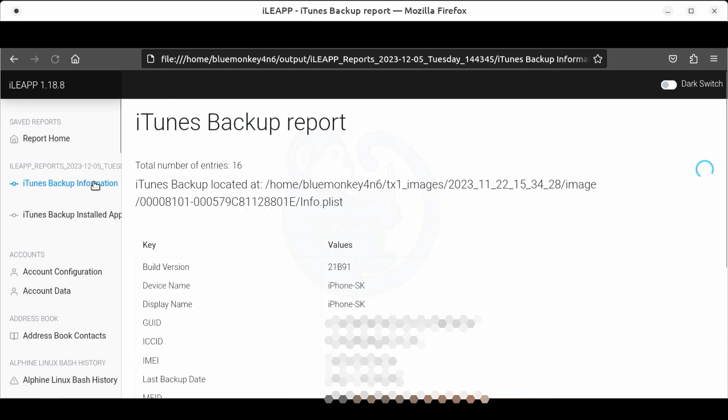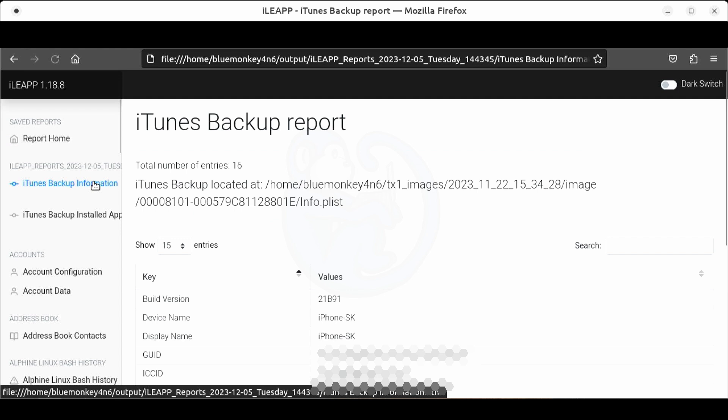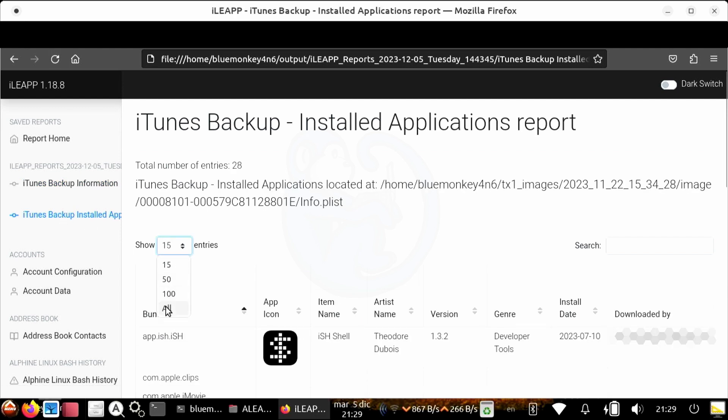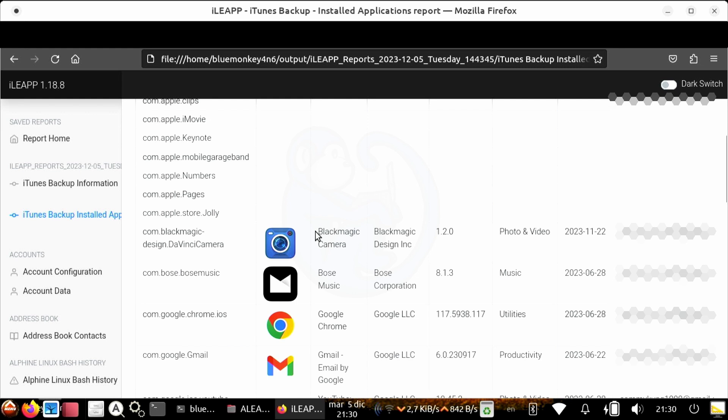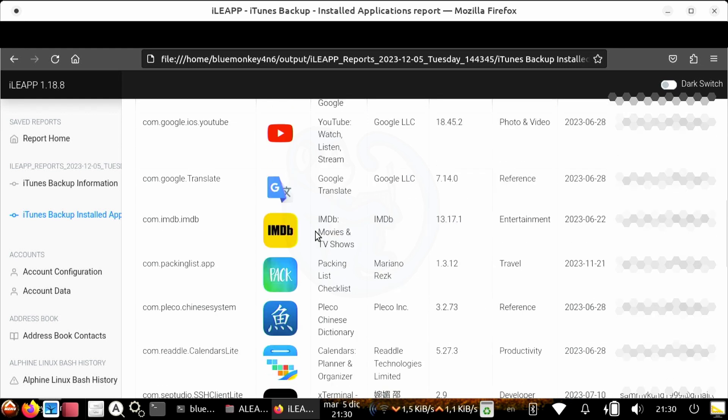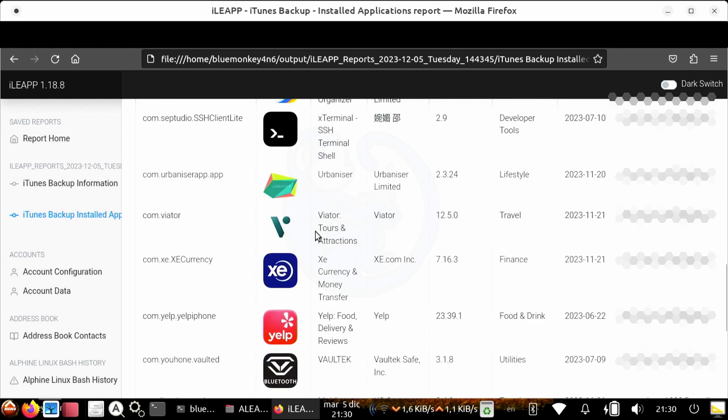Now if we come over to the left hand side and look at the individual reports we see that there is actually quite a bit of info from an iTunes backup. We have the installed apps and then looks like Steve is spending time on his work phone looking up vacations and cruises.